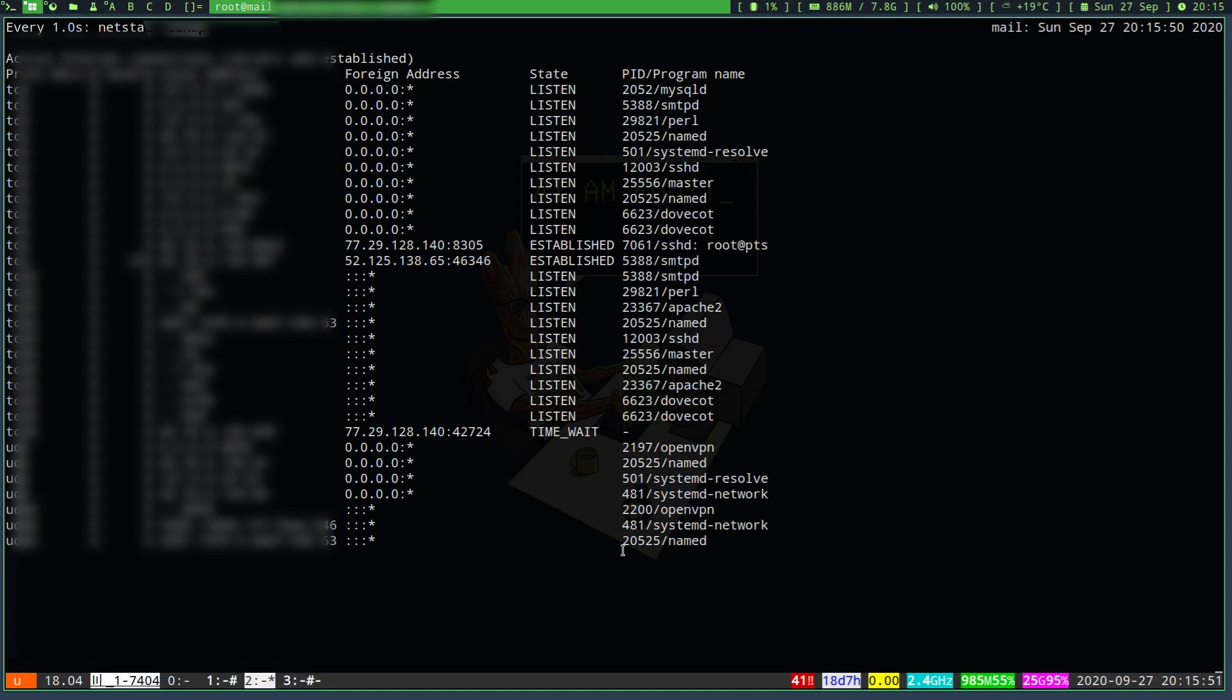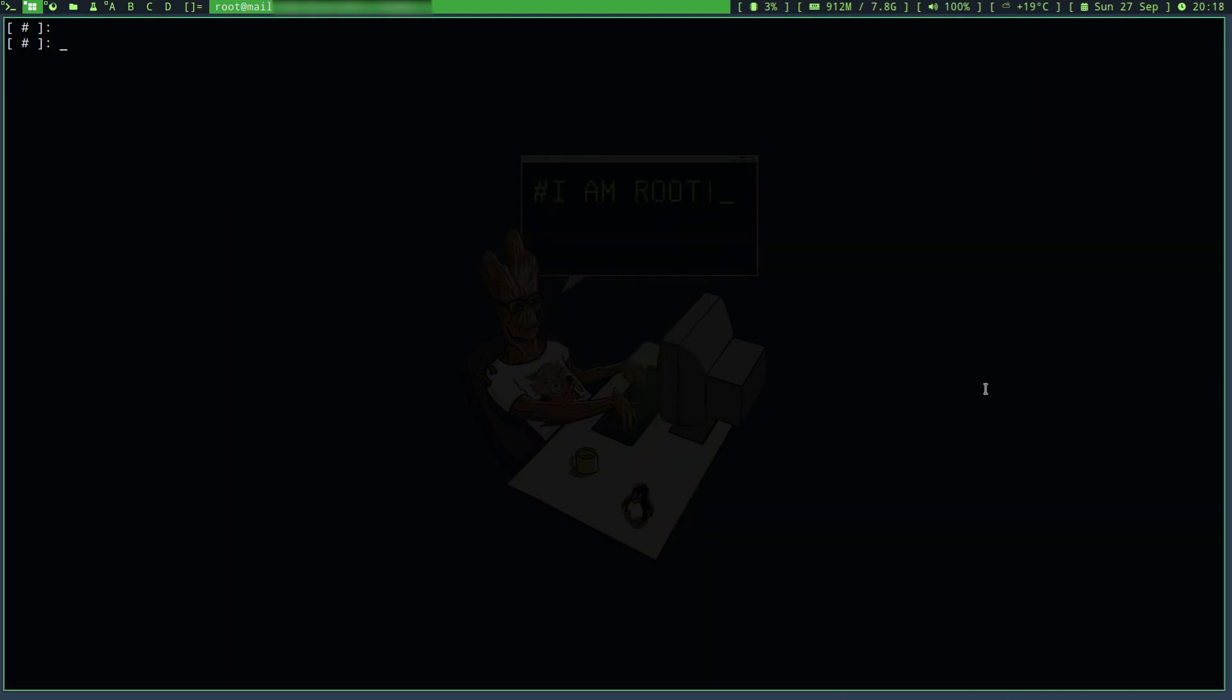So let's run iptables, and I'm going to use the top of the input chain to add those IP ranges and I'll simply set it to drop connections from these IP addresses.